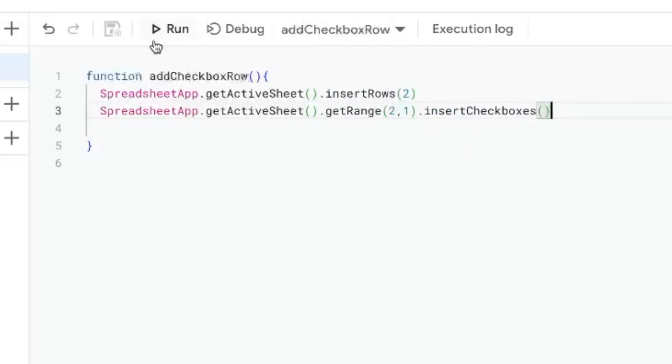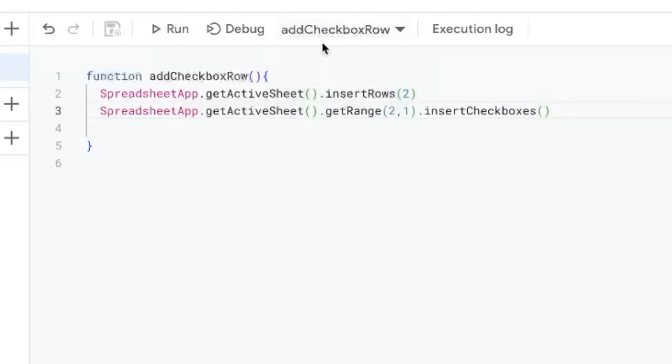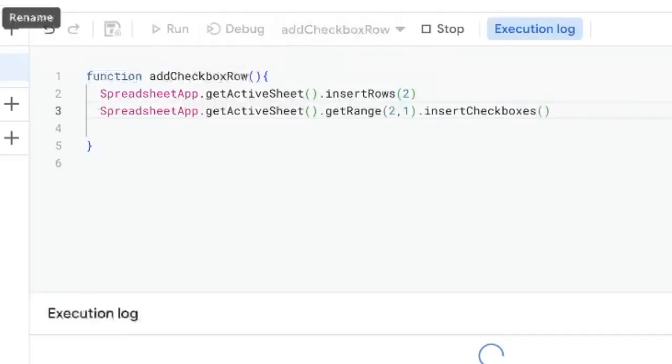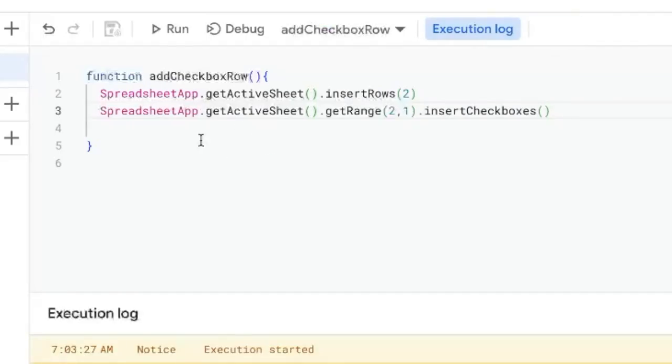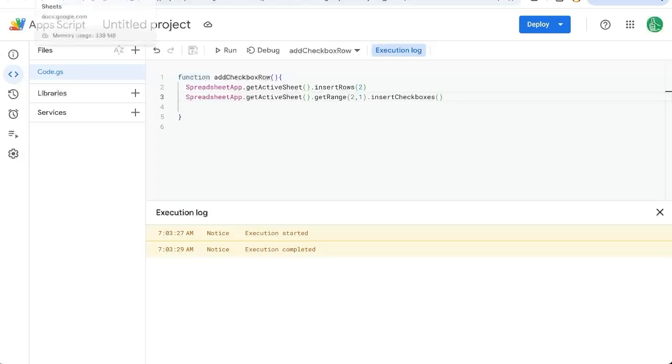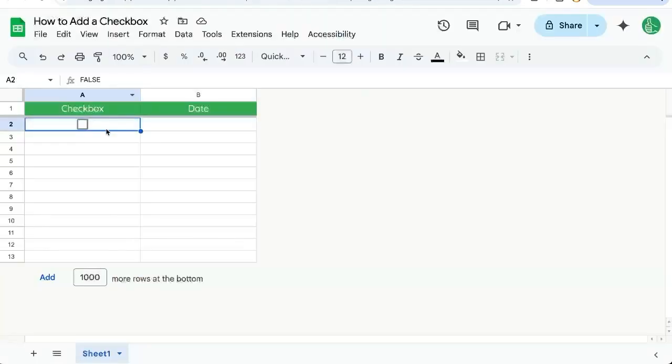Command S to save this. You can select it here - addCheckboxRow. Click Run. The very first time you do this, you'll have to authorize it. May take a couple steps, but once it runs, there it is. Our checkbox is added.